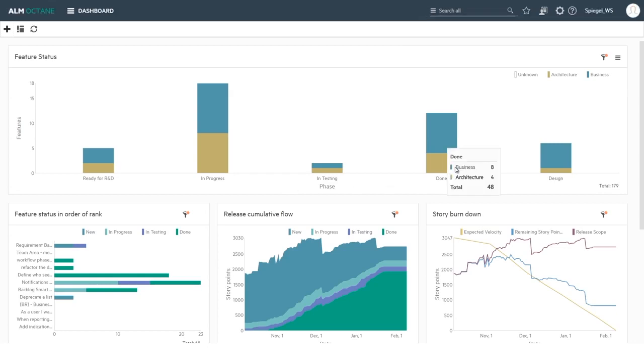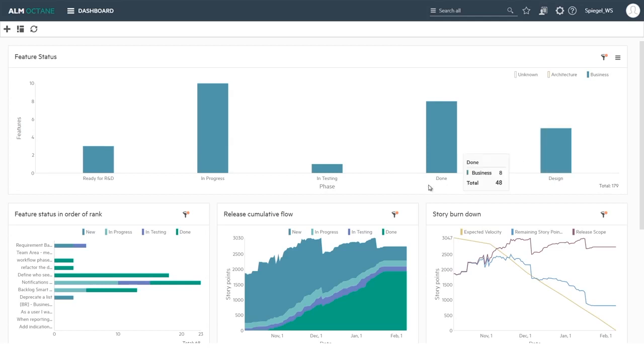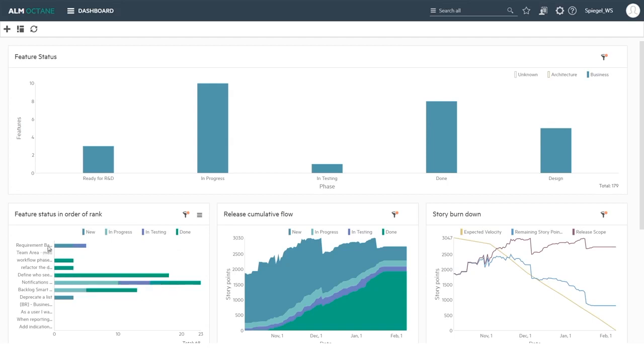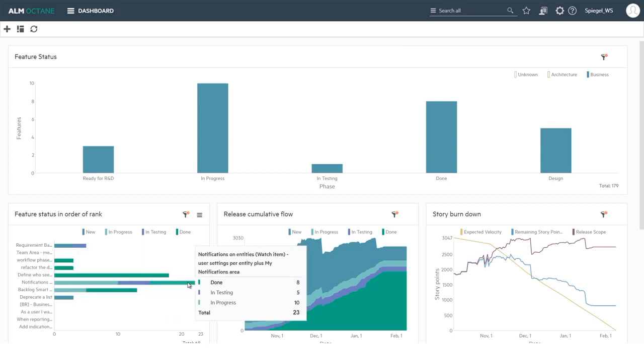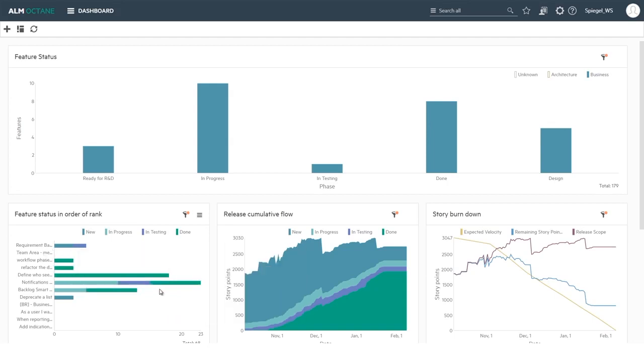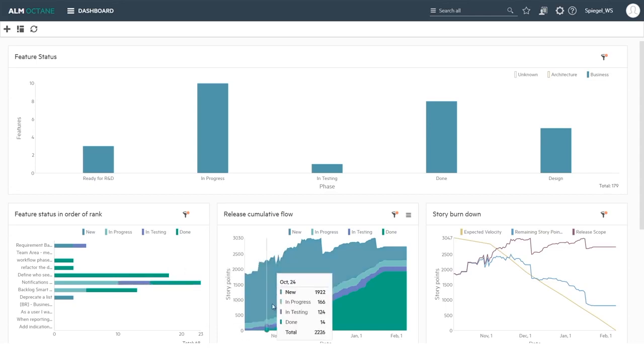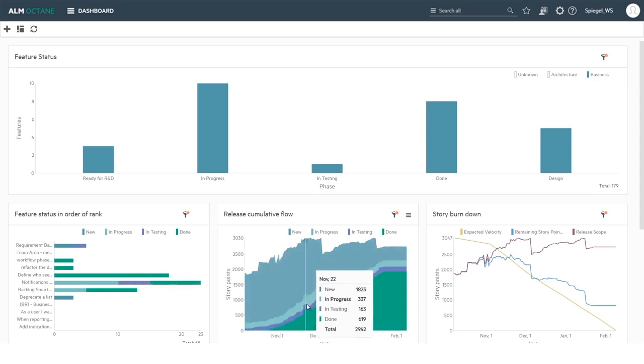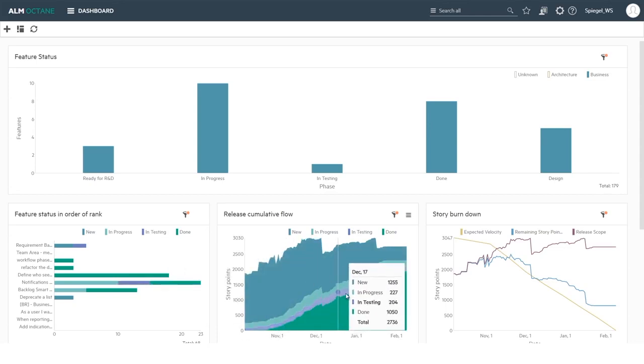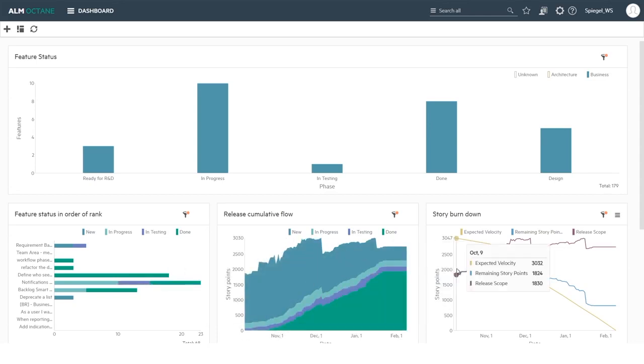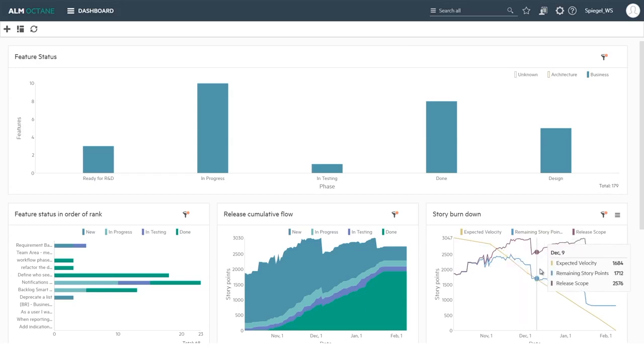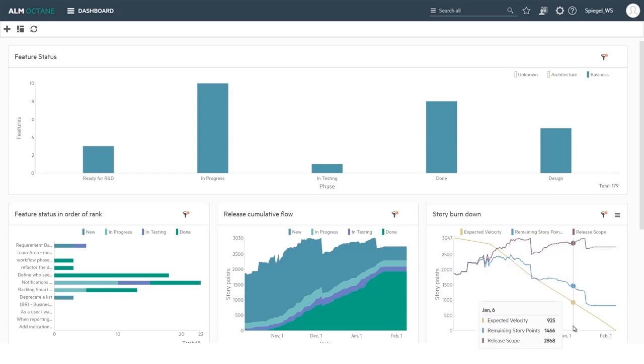I can see the feature status by order of rank and how they are progressing. I have the cumulative flow diagrams across the release of the content being delivered, and also I see the trend graph of the burn down chart. We also have the option of burn up charts and so on.